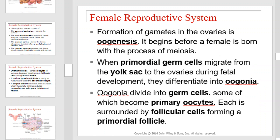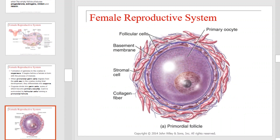Formation of gametes in the ovaries is called oogenesis. It begins before a female is born with the process of meiosis. When primordial germ cells migrate from the yolk sac to the ovaries during fetal development, they differentiate into oogonia. Oogonia divide into germ cells, some of which become primary oocytes. Each is surrounded by follicular cells forming a primordial follicle. This is a diagram of that structure.